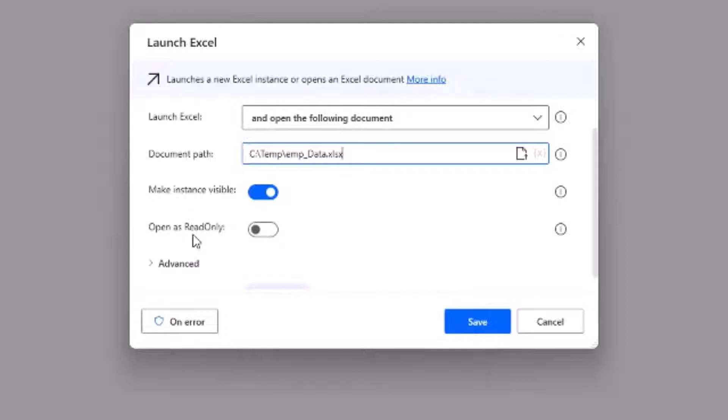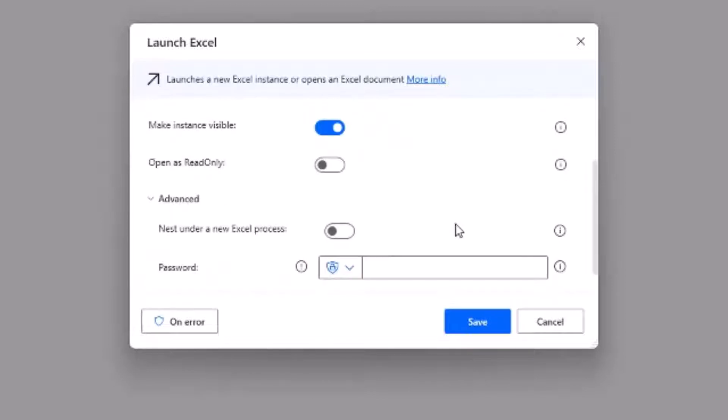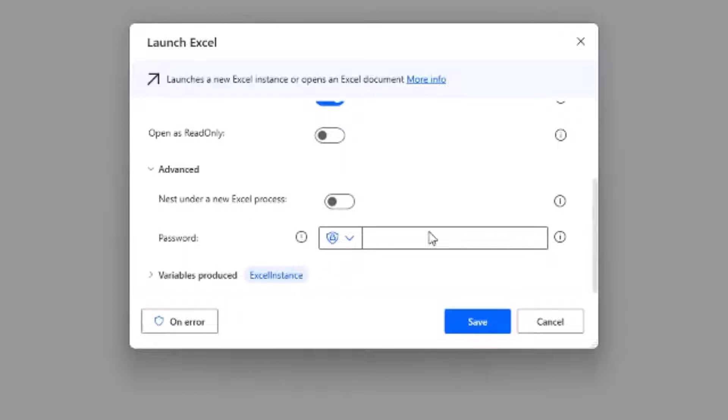Now let's see the options that are available in our advanced section. If this option is selected it will be a unique instance. This comes in handy when we want to work with Excel macros or add-ins. The next is the password. If the Excel is password protected then you can provide the password here.